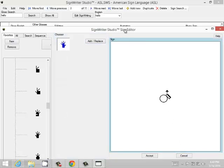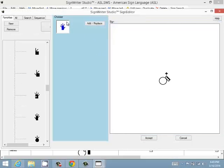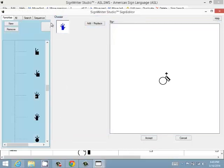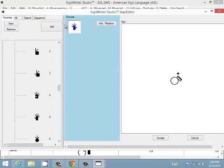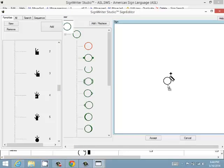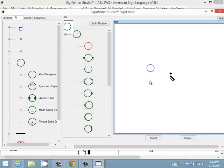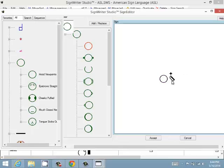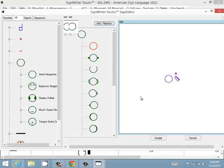Once you are in the Sign Editor, you have many different tools to work with. The area where the sign is actually edited is called Sign. You can click on the symbols and drag them around and use the arrow keys to move them. Use Shift + arrow keys to move them by a lot at a time. You can also select several symbols at a time and move them all together.